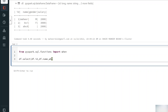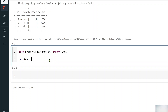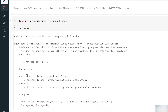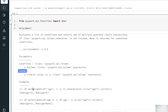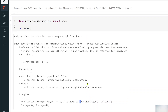You can use the help() function whenever you're unsure how a function, class, or module works. The documentation shows that when() takes two parameters — a condition and a value. If the condition is true the value is returned; otherwise the otherwise value is taken.